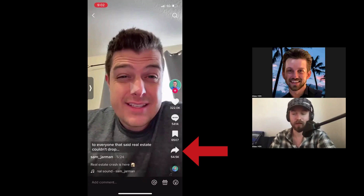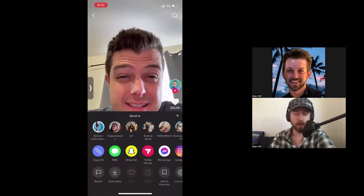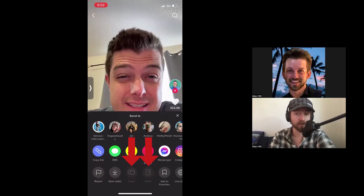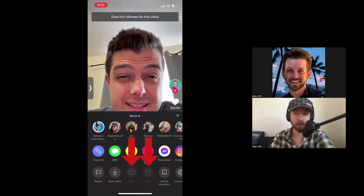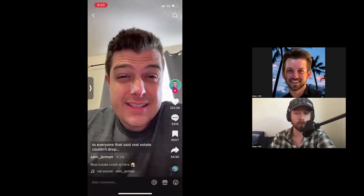We'll click on the arrow at the bottom — the share button. For this video, you can see that you cannot duet or stitch it; the creator has turned off those functions, meaning they don't want you to stitch or duet it. If you click on those options, you'll get a prompt saying 'Duet is not allowed on this video' or 'Stitch is not allowed on this video.' No problem — we'll just move on to the next one.